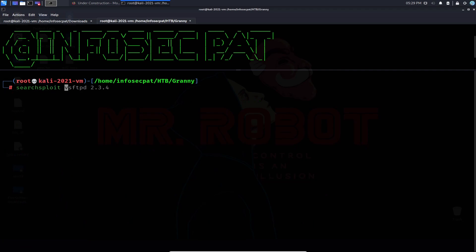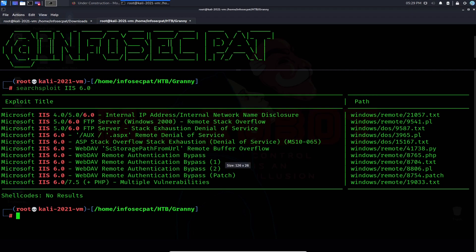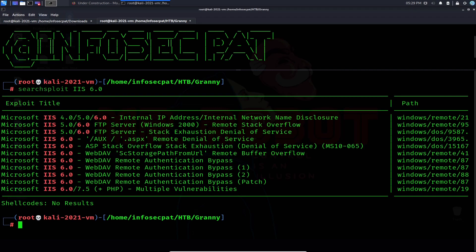I'm going to search for exploits — I'll do 'search exploit IIS 6.0' because that's the version it's running. We have some exploits here; you can also go out on the internet and search on exploit-db and similar resources. The vulnerability and exploit that's going to work is the remote buffer overflow, and that's what we're going to try in this video.